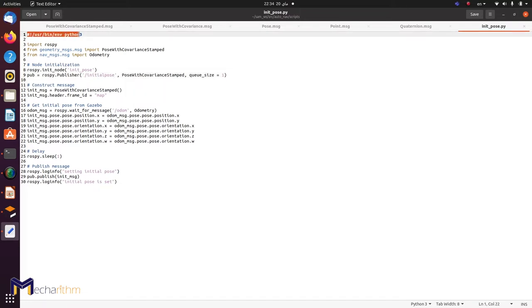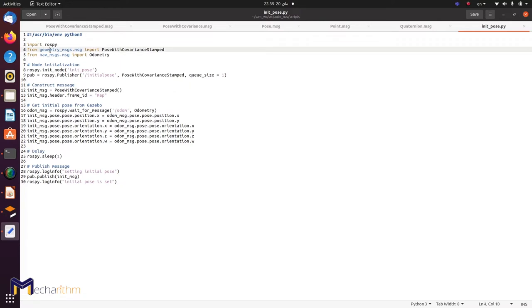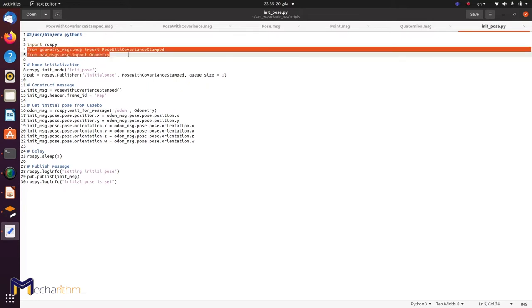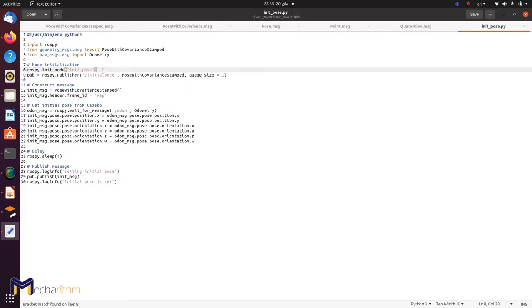We've got the environment line as usual, and our imports. We imported rospy, which is quite standard, and then from geometry_msgs we import PoseWithCovarianceStamped because we're going to manipulate the initial_pose topic — so it's reasonable to import that message type. There's another message here called Odometry from nav_msgs — we'll explain why we included it shortly. First, I'll initialize the node using rospy.init_node, calling it init_pose.